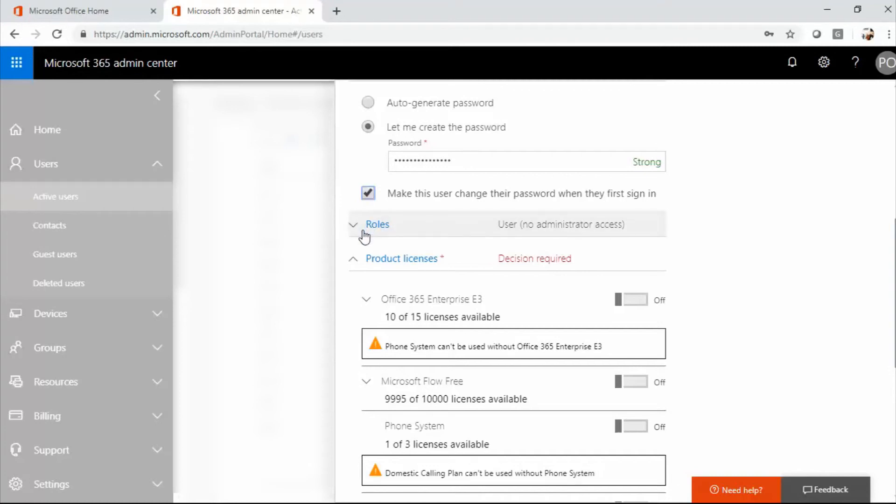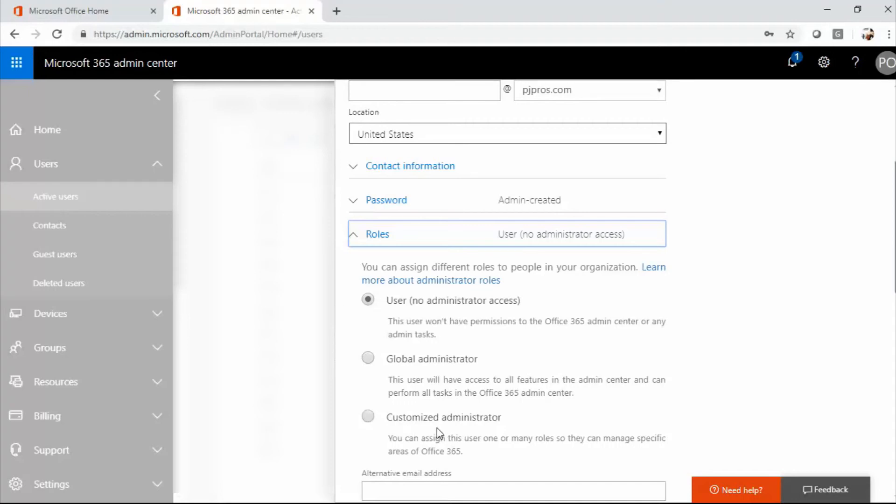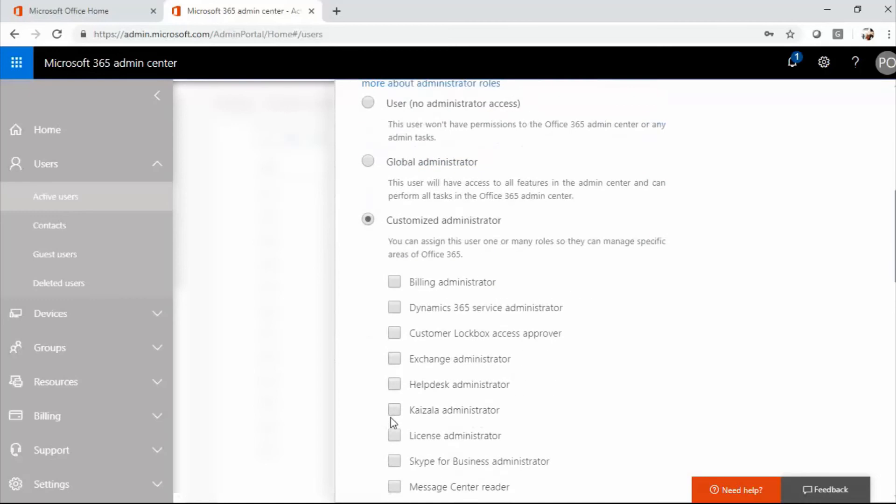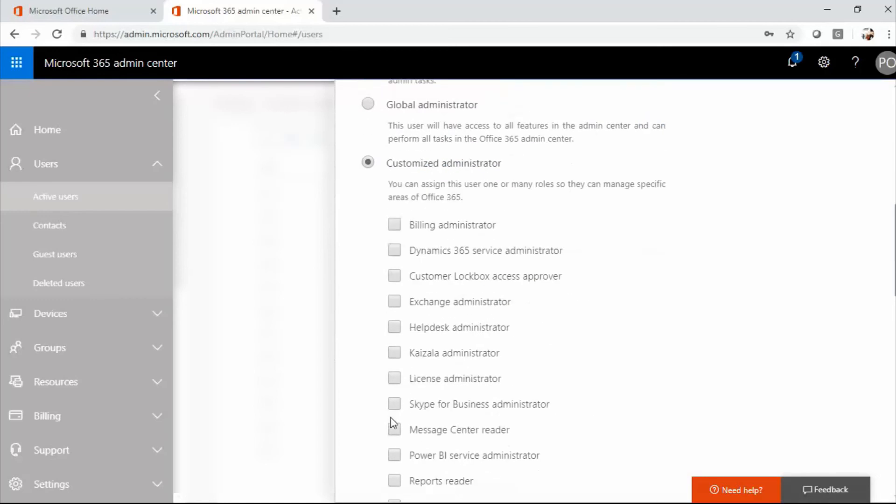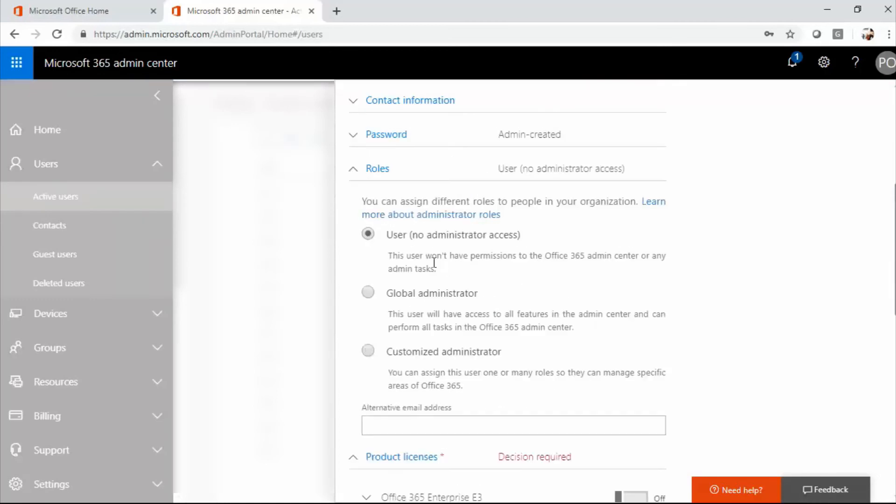And I want to make the user change the password when they first log in. Under the roles, by default, it's selected as a regular user. We also have the option to select them as a global administrator. This is pretty much keys to the kingdom, which means the user will have access to all the admin portals and the admin center and able to create other accounts. And then you can customize it in administrator. That option is a little bit more complicated. We won't go into that. In this case, I'm just creating a regular user, so we'll leave it at the default.